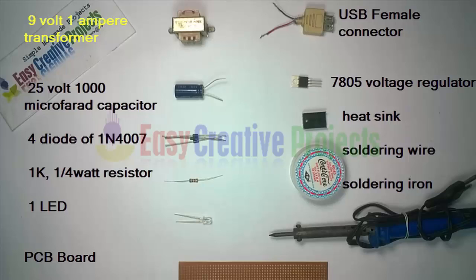7805 voltage regulator, heat sink, soldering wire, soldering iron.